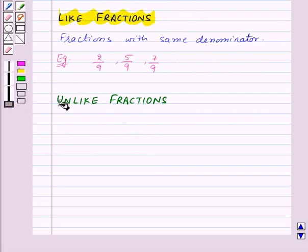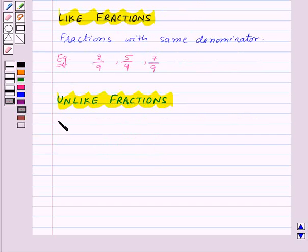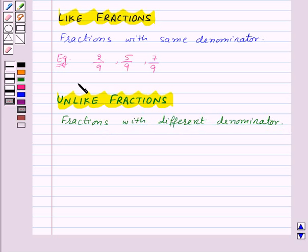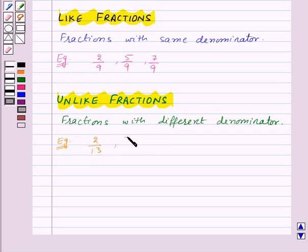Next we have unlike fractions. Unlike fractions are fractions with different denominators. For example, 2 by 13, 7 by 15, and 3 by 10 are all unlike fractions.